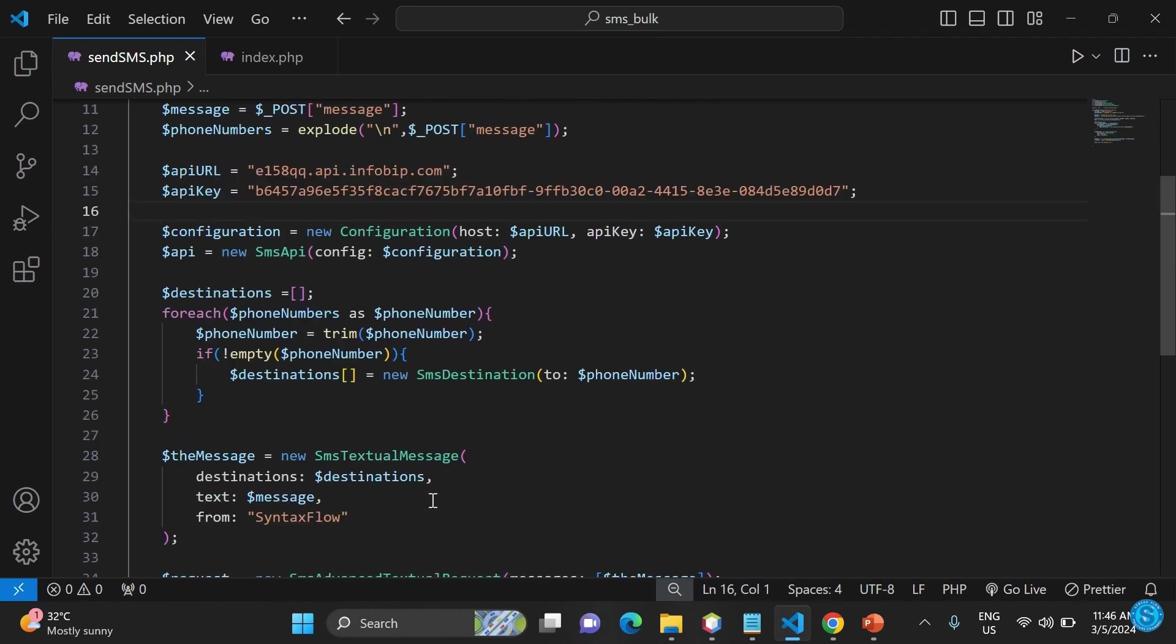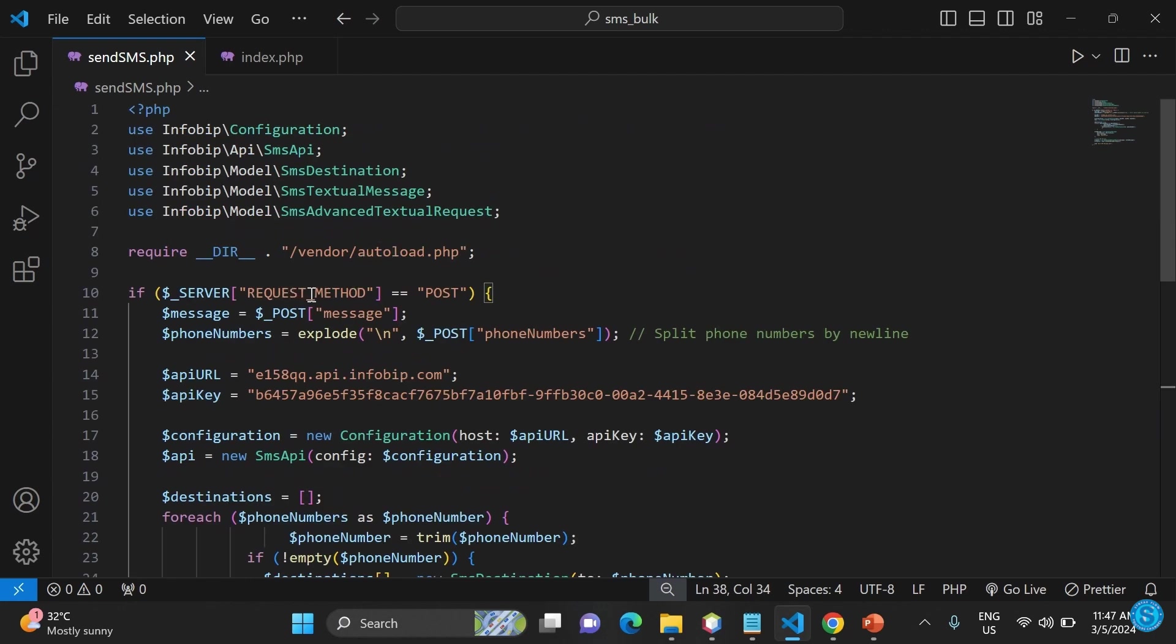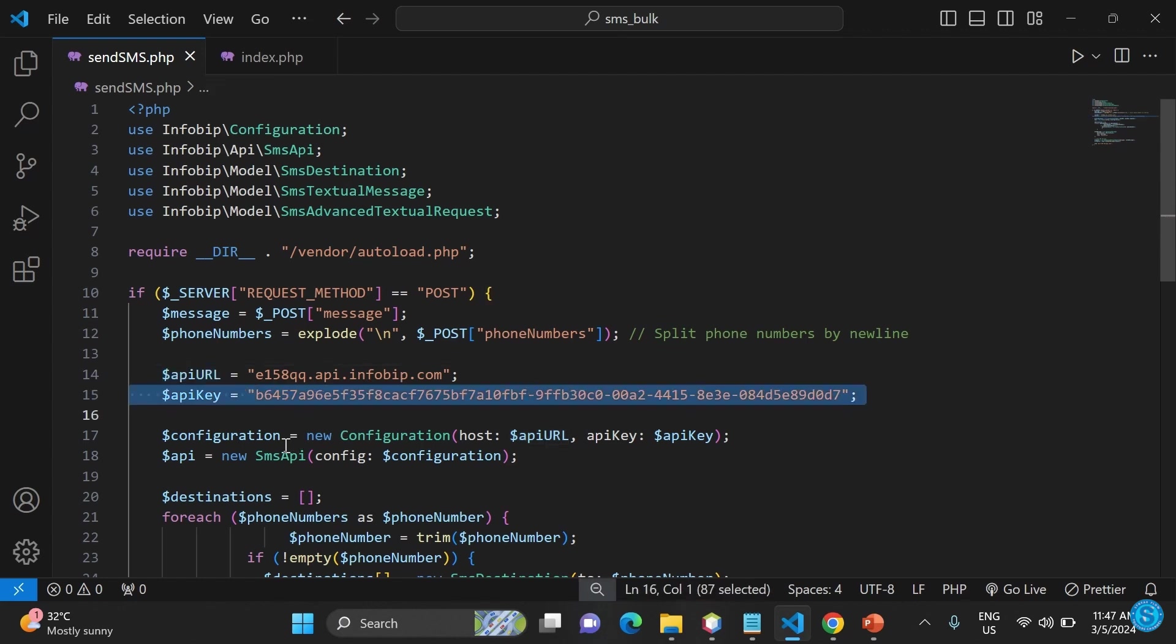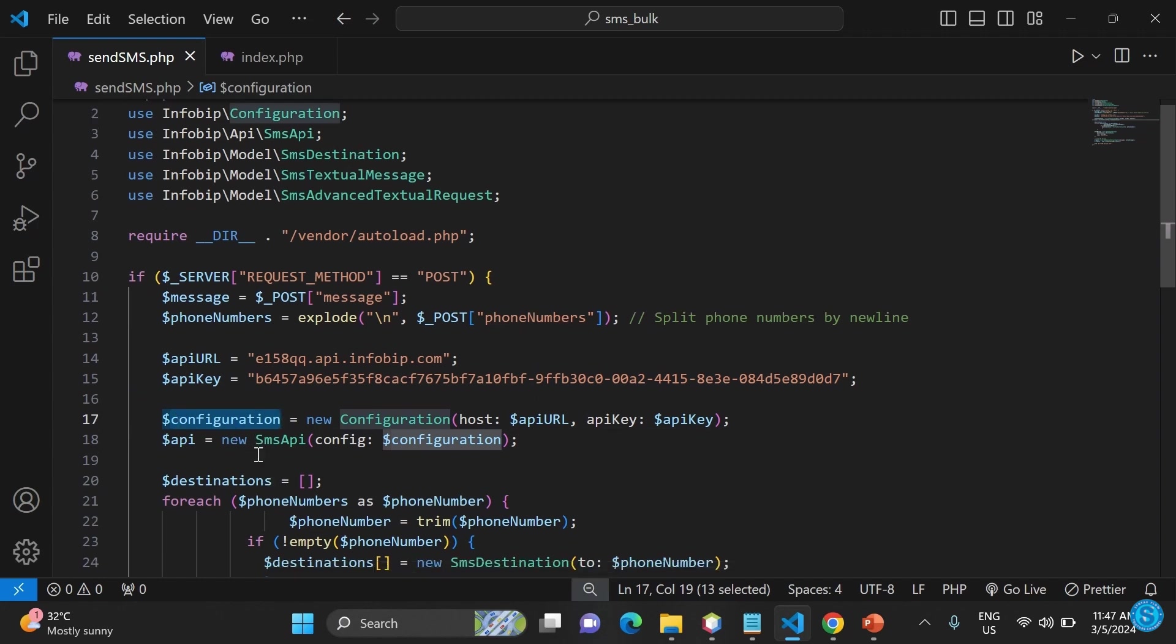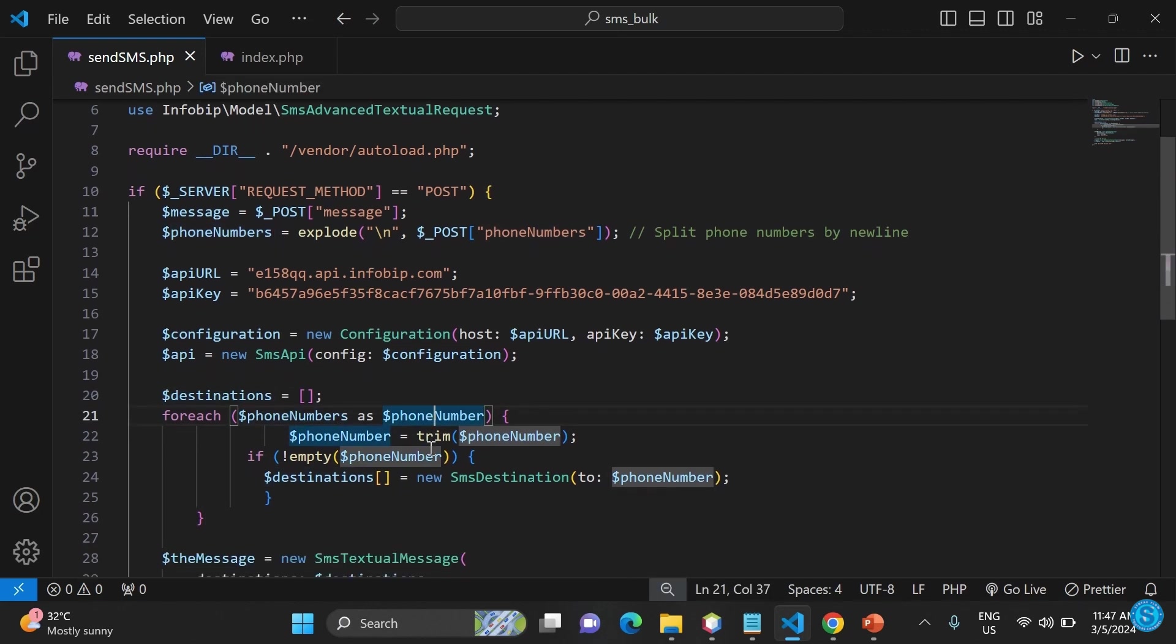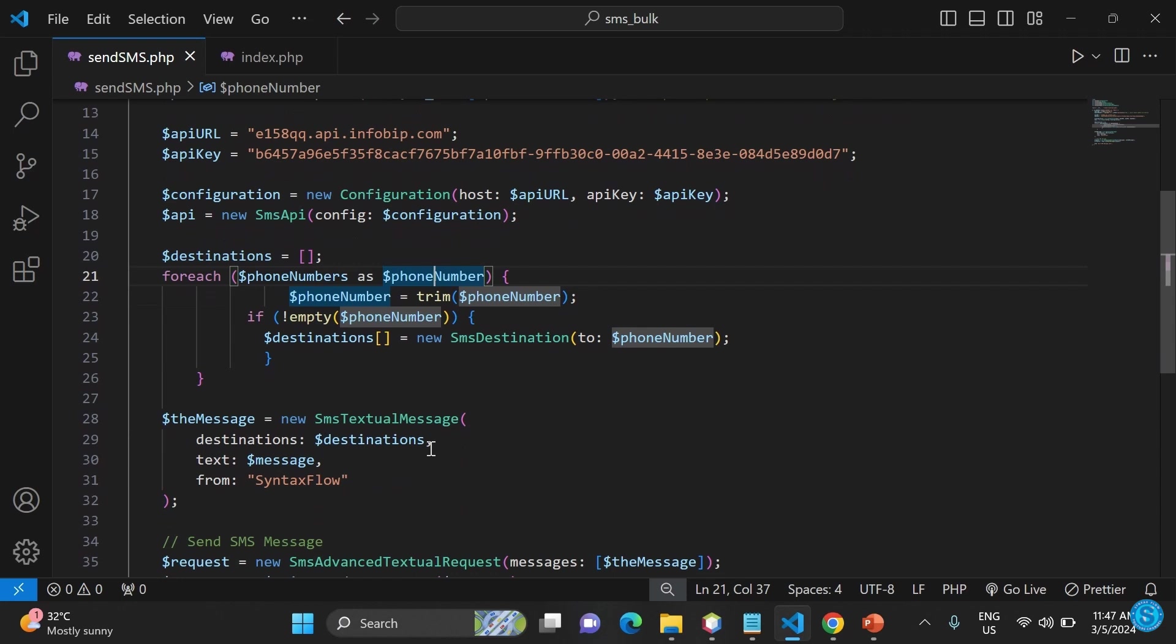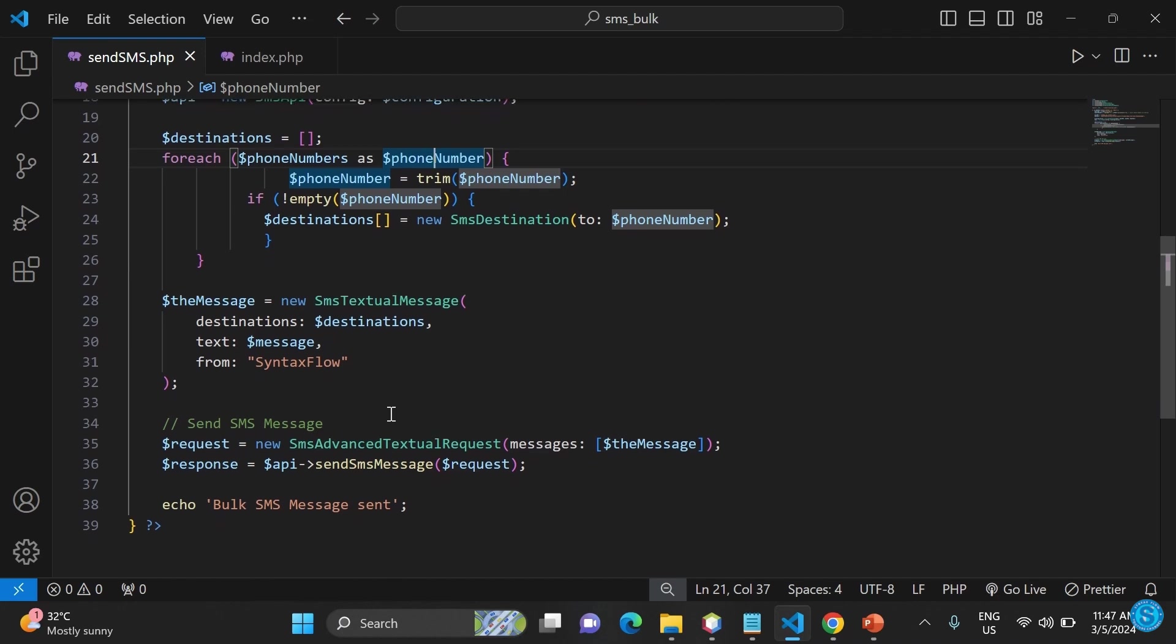Let's see how we can go through all of it again. You have the post method. If it meets that requirement, then create the variable, then you explode the various numbers that are entered. The code is going to split the numbers by new line. Then you have the API URL, then API key, then you have the configuration. Then you now have the destination, then you have the iteration here using a for loop construct. You loop through whatever numbers you have. If the number is 10, for example, it's going to make sure that you loop through it so that you're able to send to each of the numbers. Then we'll get to the area where you have the request equals send advanced textual request and so on. If everything goes well, it's going to send.